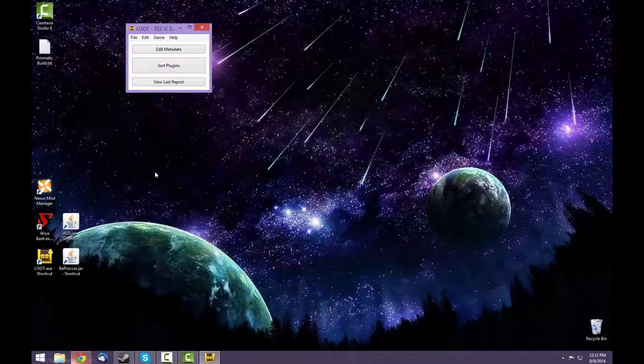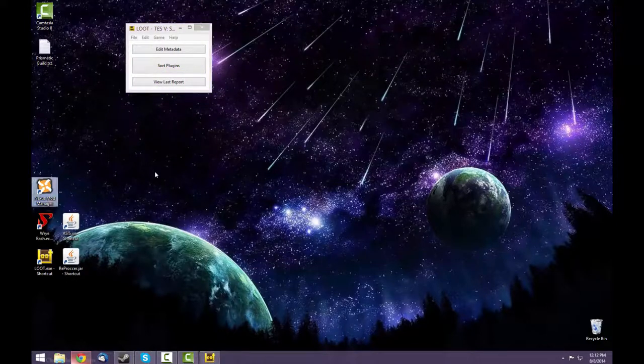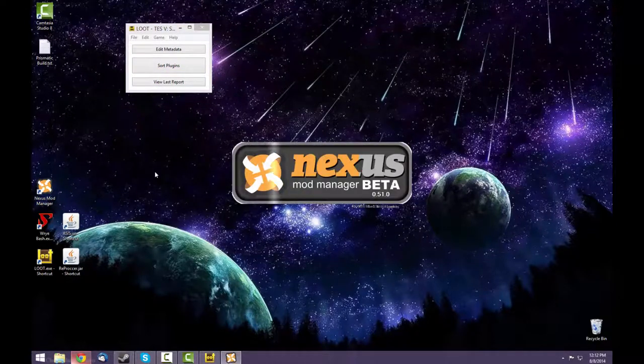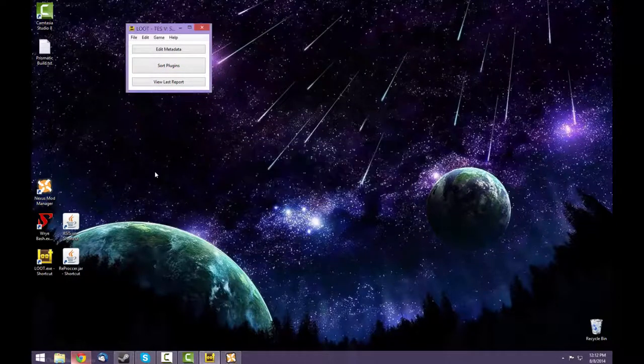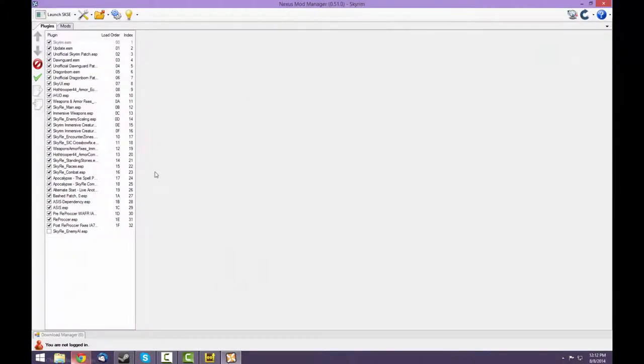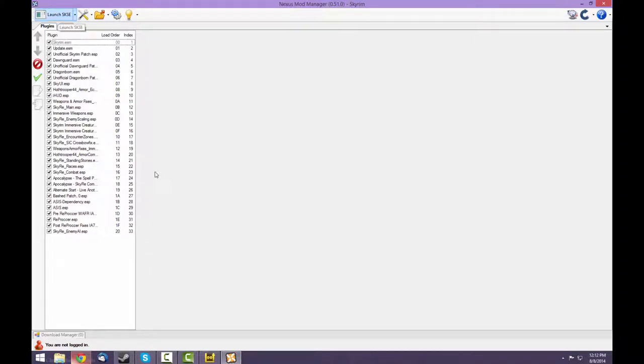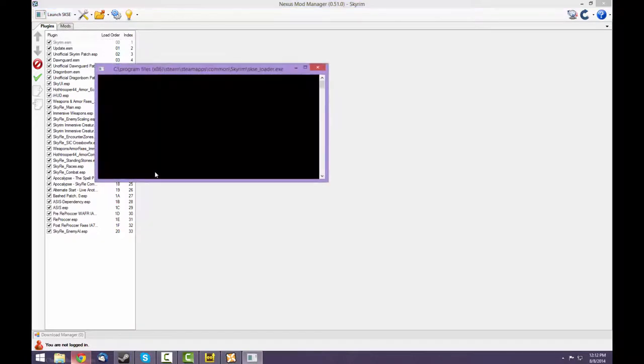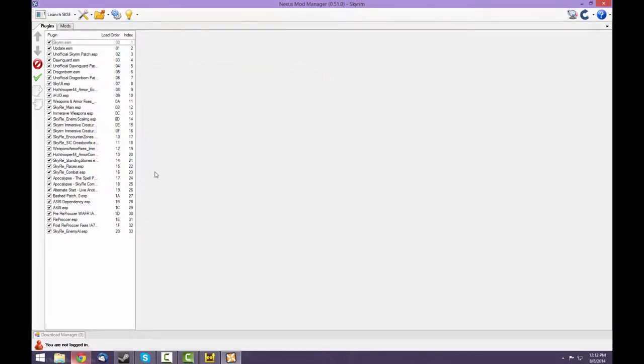Once that's done, open the mod manager again. And you can activate your last plugin. Now you can launch Skyrim with the Skyrim Script Extender. And it should work.